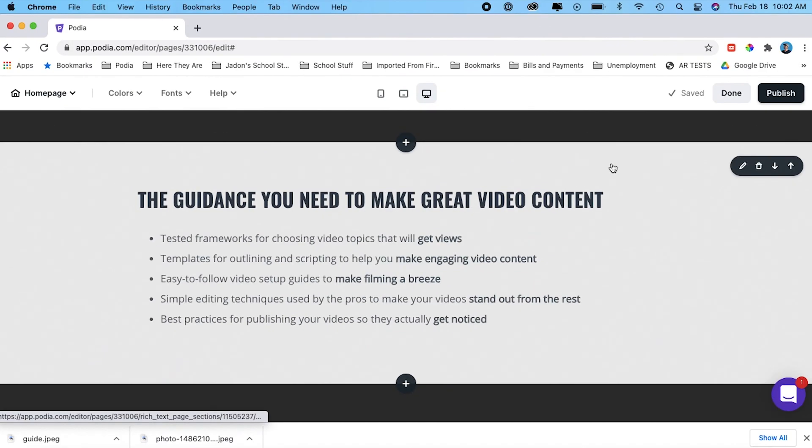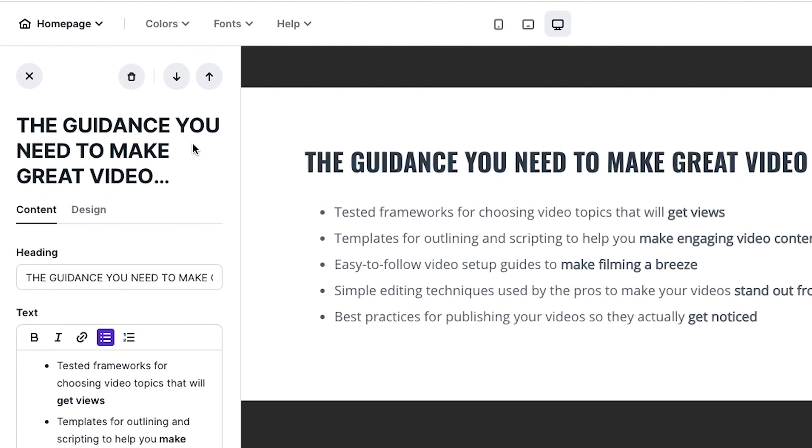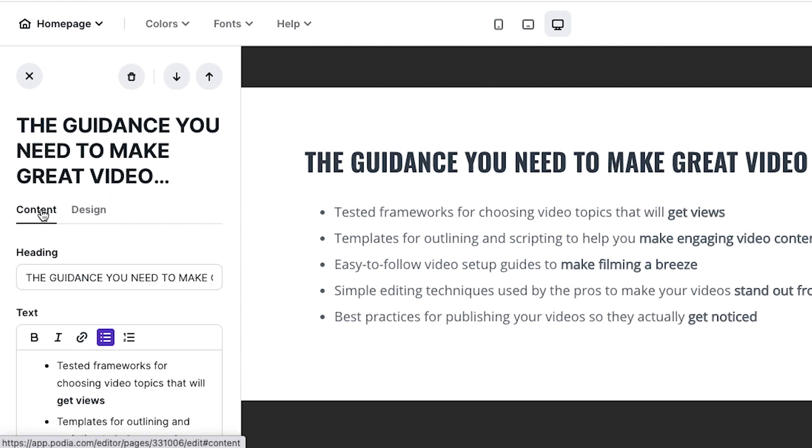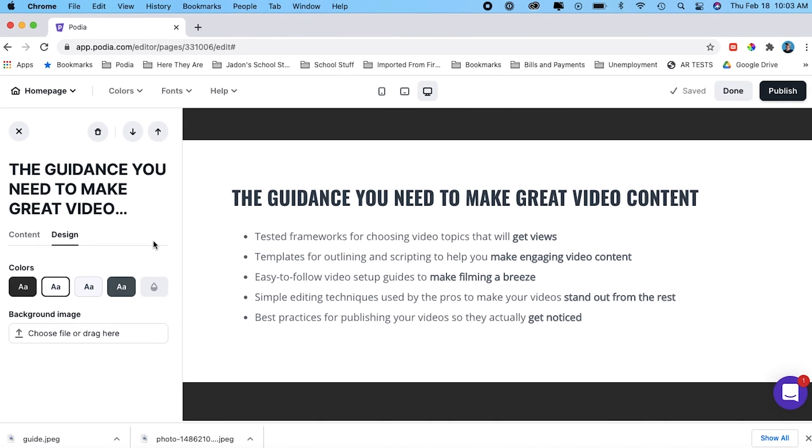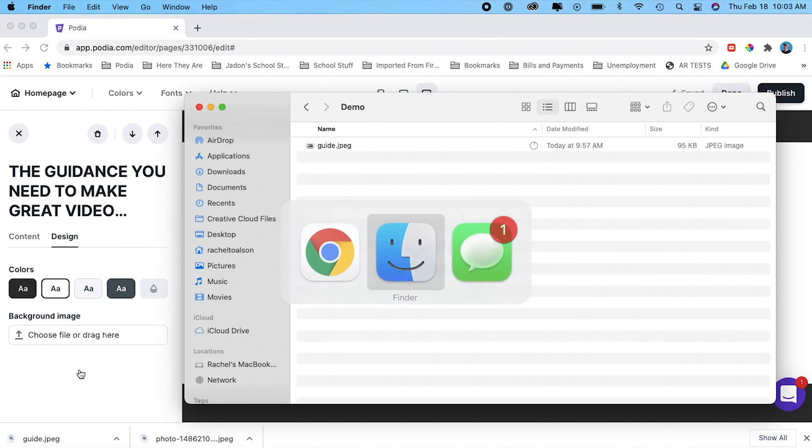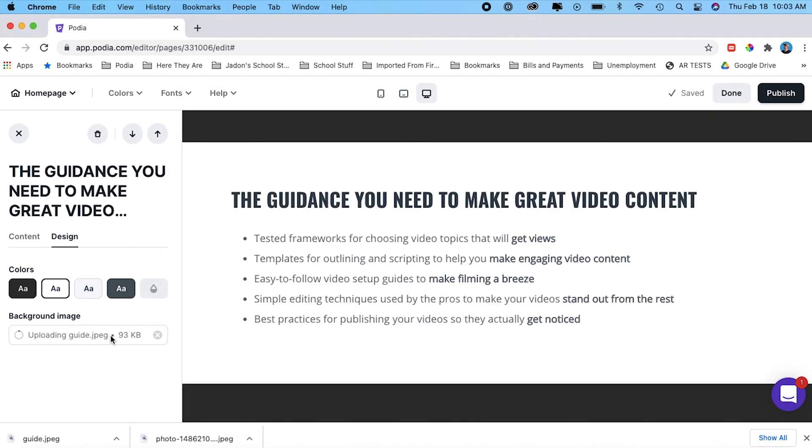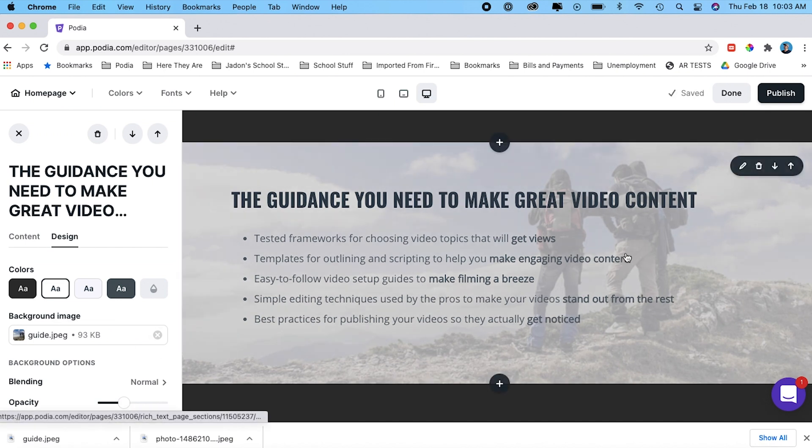So I've already got an image selected, so I'm just going to go ahead and click on this section and on the left hand side, it's going to open up a section where I can edit the content and the design. I don't need to mess with the content. So I'm going to click on design here and you can see we've got this background image option here. So I'm going to go ahead and get my image and drag it over and it automatically loads it into the section.